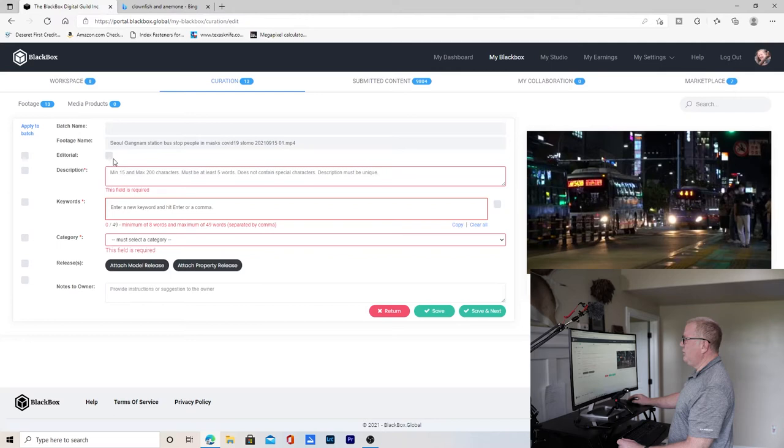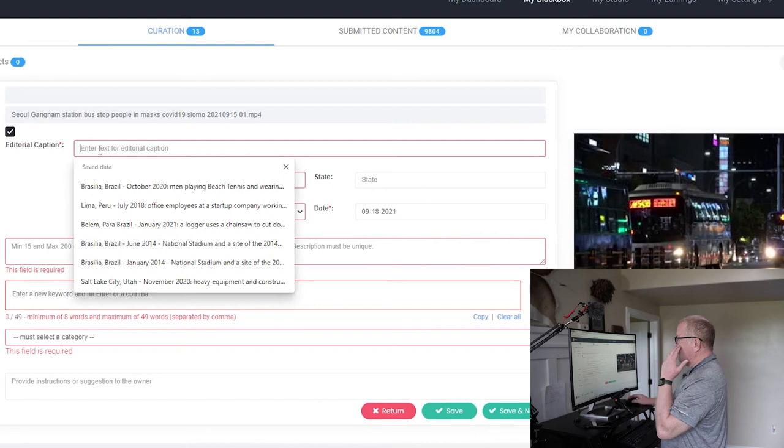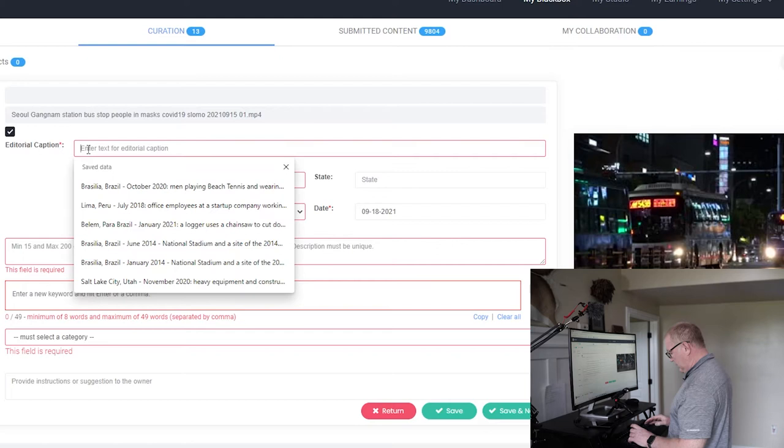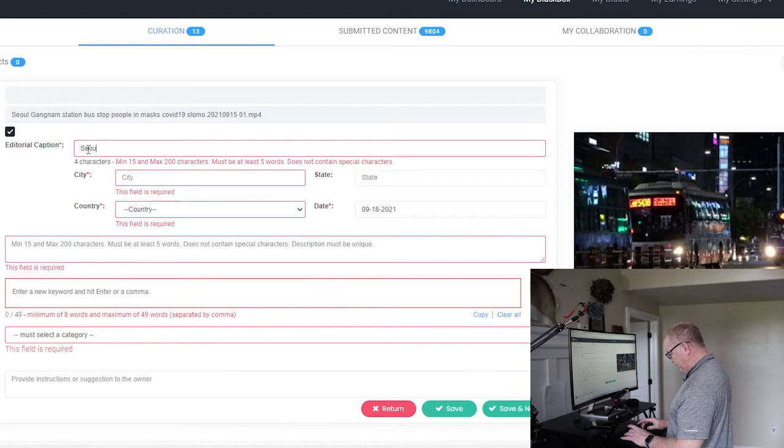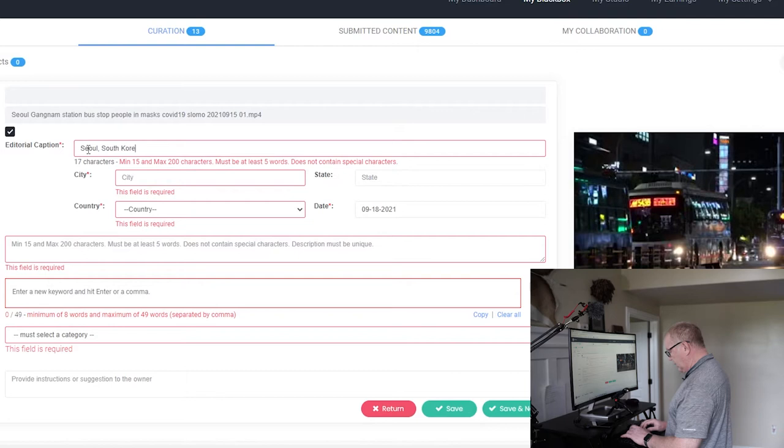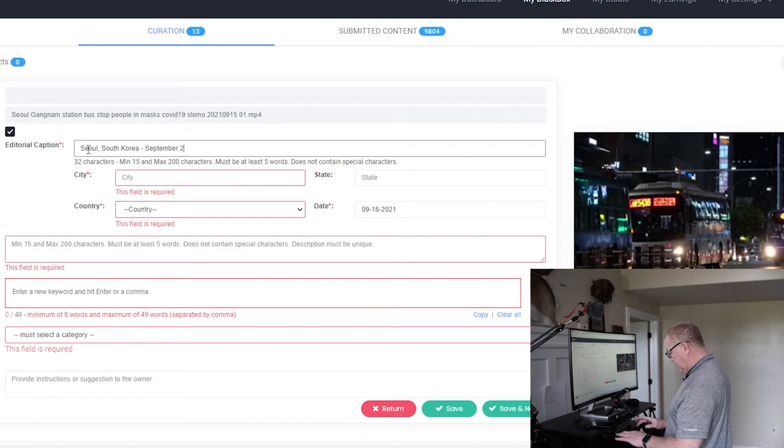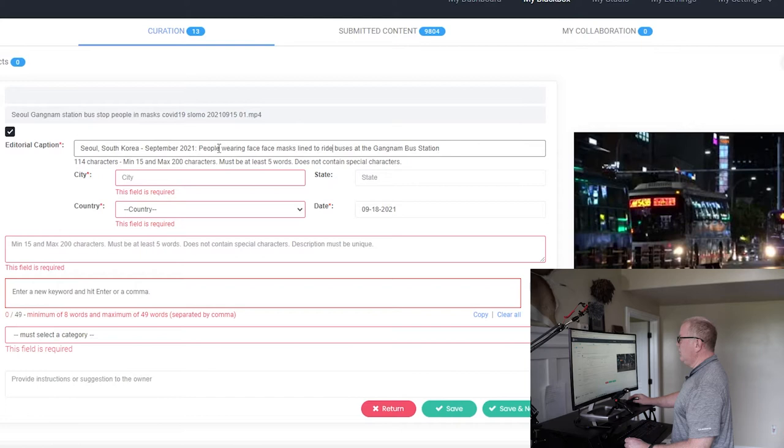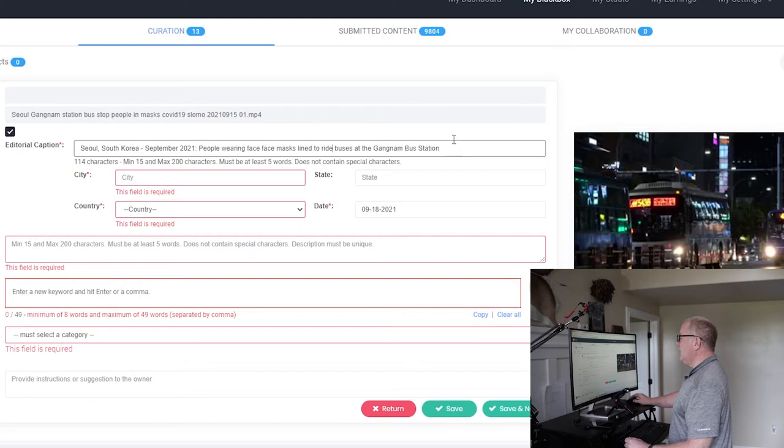To do an editorial piece, you select this button right here by editorial. And that brings up some extra things for you to fill in. There is a system to this. And I don't know that everybody agrees with me, but this is how I do it. So I'll do the name of the city, the name of the country, the month, the year. And then I'll do a short description. Okay. So I put Seoul, South Korea, September, 2021, colon. People wearing face masks lined up to ride buses at the Gangnam bus station. So you have the country, the date, the year, and a short description.